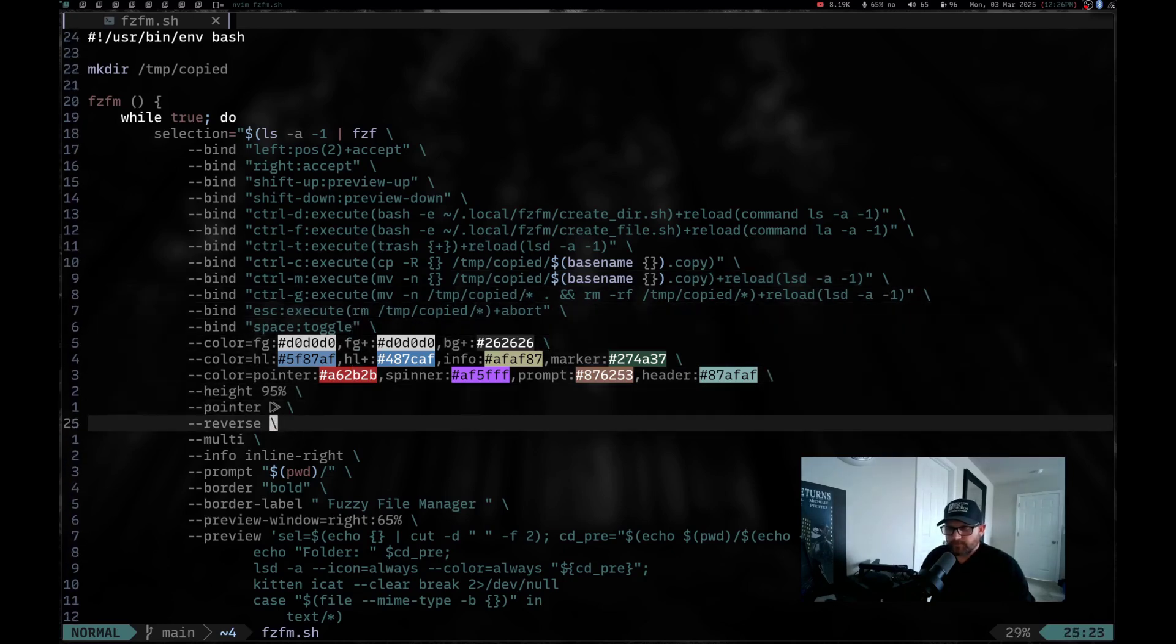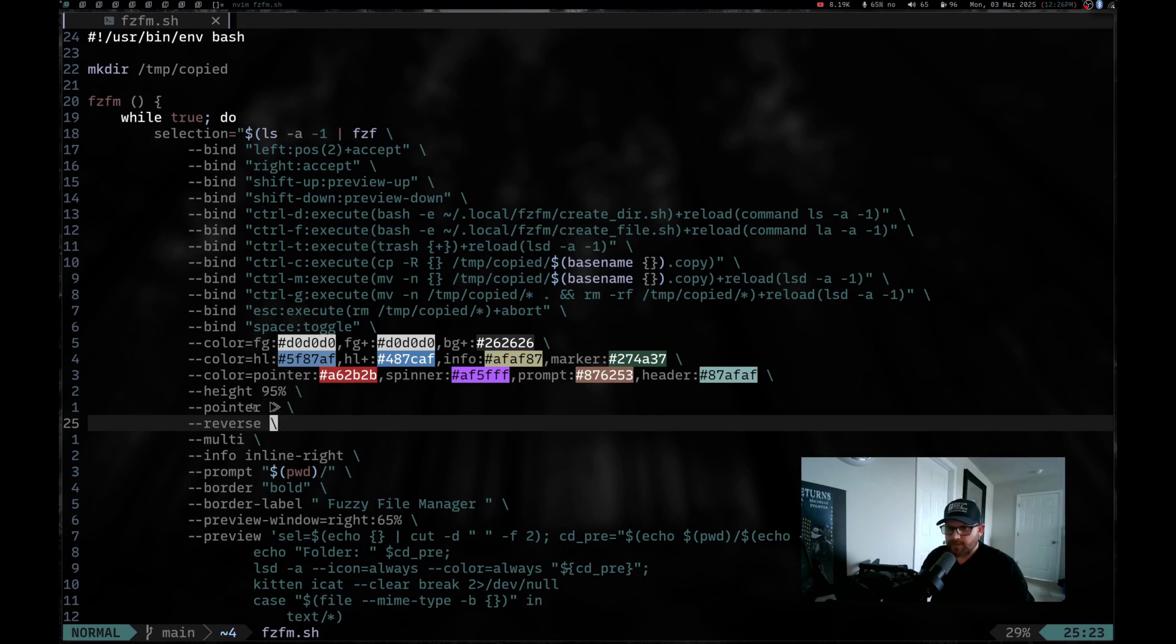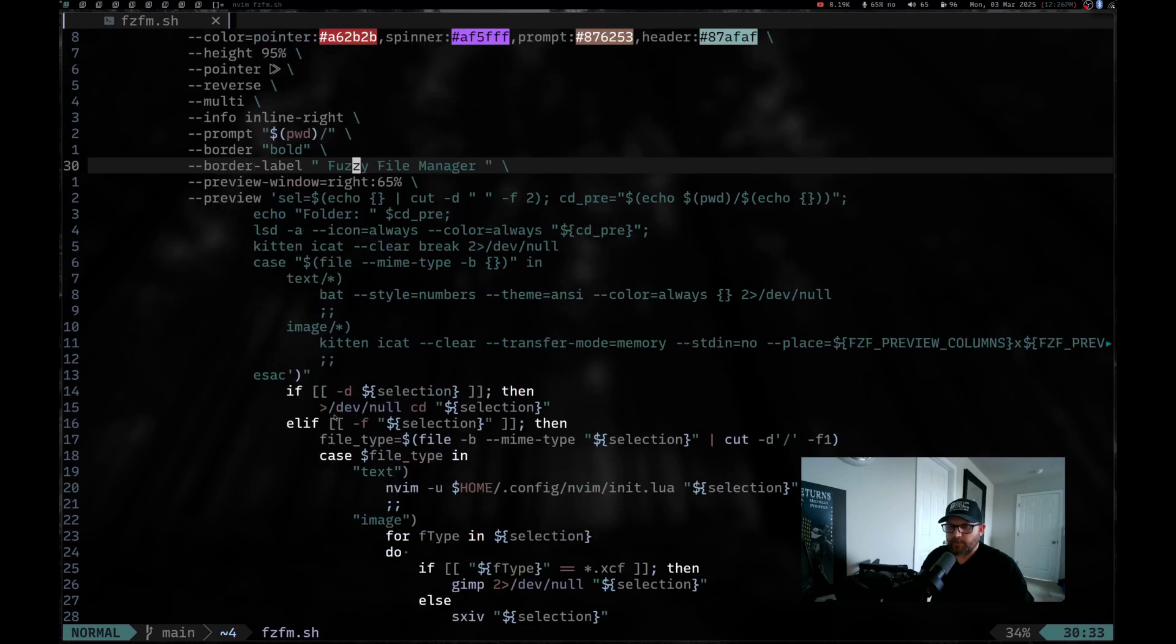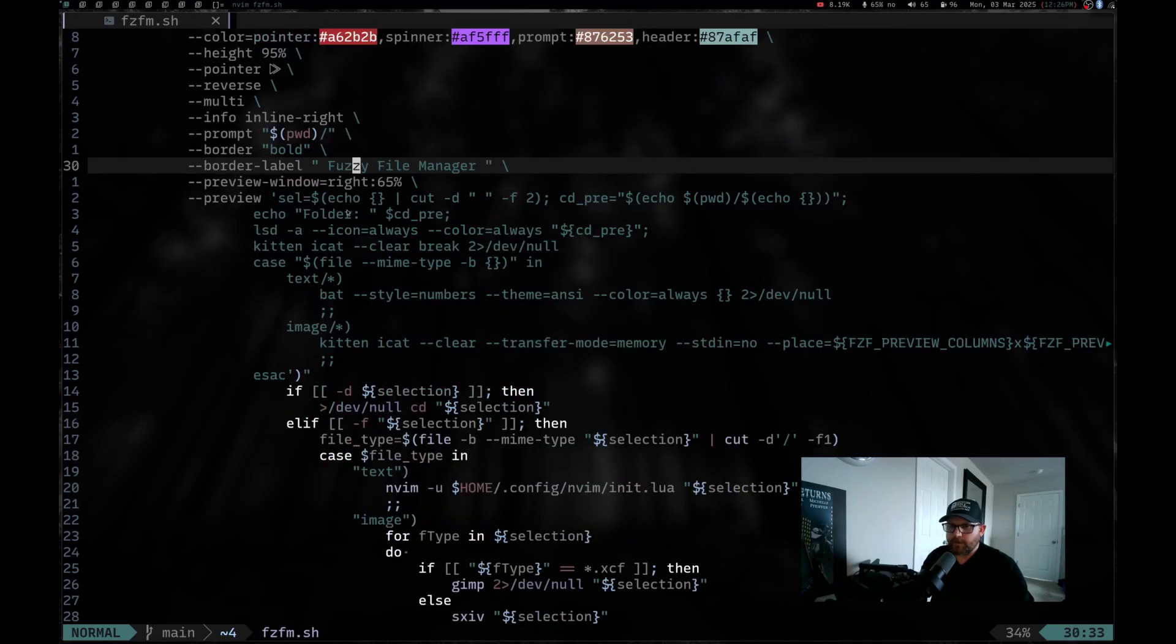So we've got some colors down here. We've got the height of the window. We've got our pointer, that's just a couple of arrows here. We've got the reverse setting, the multi setting. We have the prompt and the border and we have a label for the border, which is Fuzzy File Manager. And then we have our preview window.